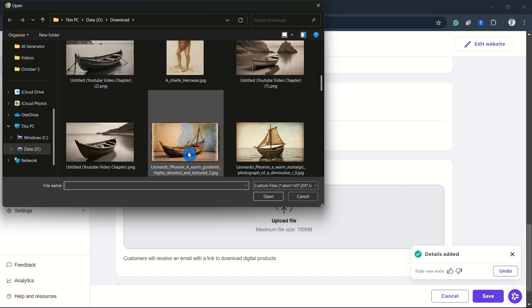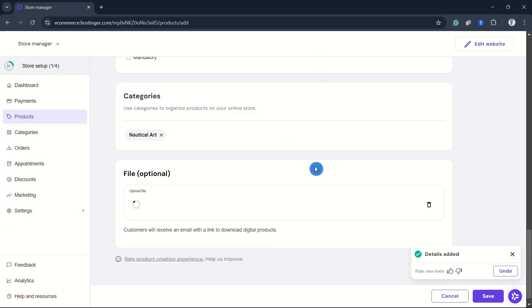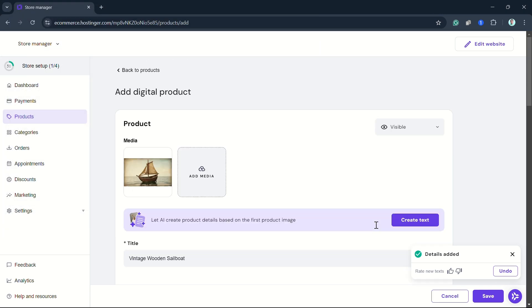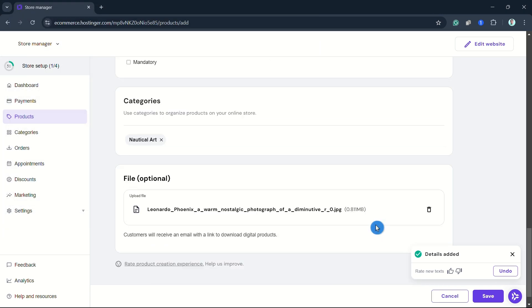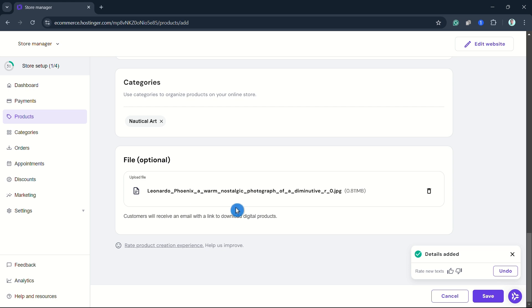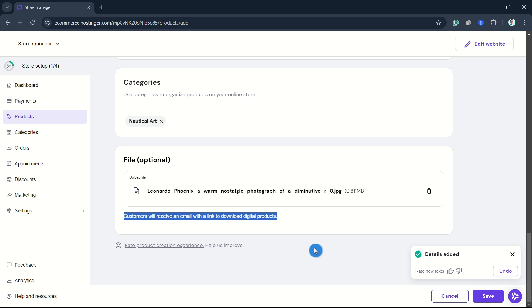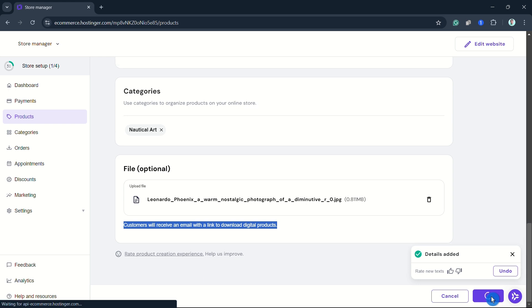Once you're done, click Save at the bottom right. After clicking the Save button, you can now go to your website.